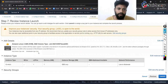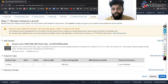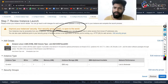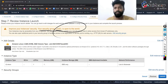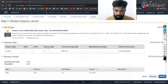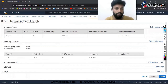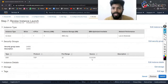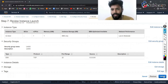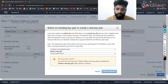In the final review stage, it shows a warning that the security group is open to the world — that's okay for now. We'll cover security in upcoming classes. Just verify the instance type, security groups, and storage you selected. If you want to change anything you can, otherwise click Launch.